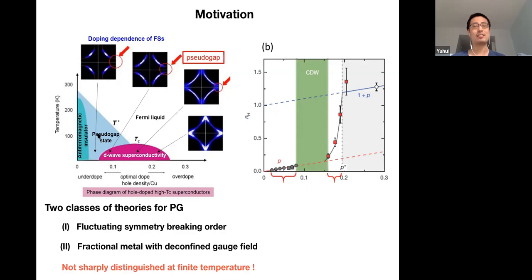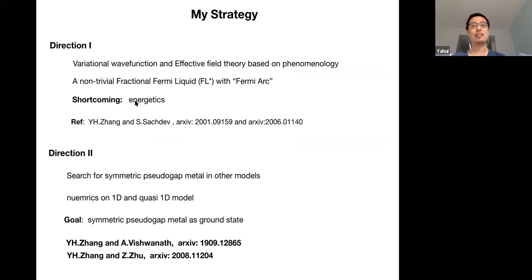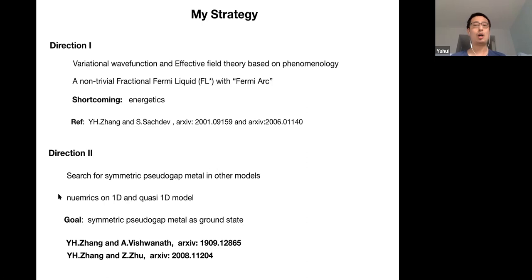In the last year I've tried studies related to pseudogap matter in two orthogonal directions. In the first direction, together with collaborators, we proposed some variational wave functions or effective field theory based on intuition—we propose a fractional Fermi liquid phase that can explain the Fermi arc. But today I will talk about a different direction where I move away from cuprates and consider other models. I want to do numerics in one dimension, and the goal is to find a symmetric pseudogap matter as a ground state so I can make a sharp statement.